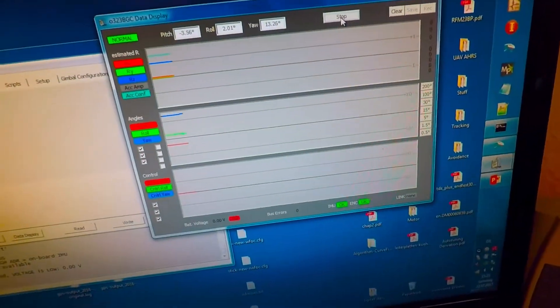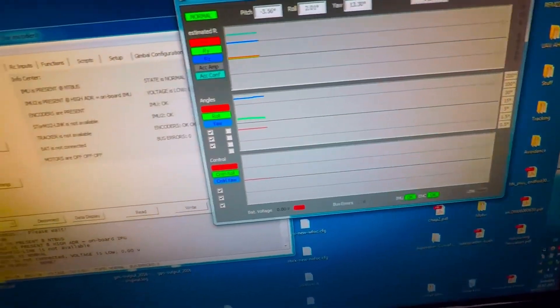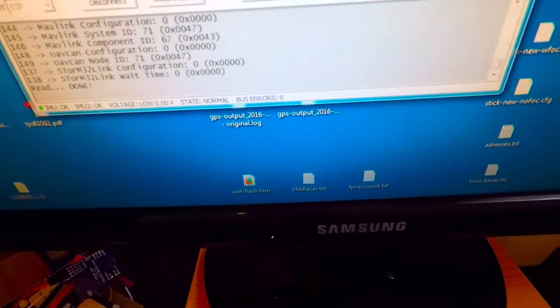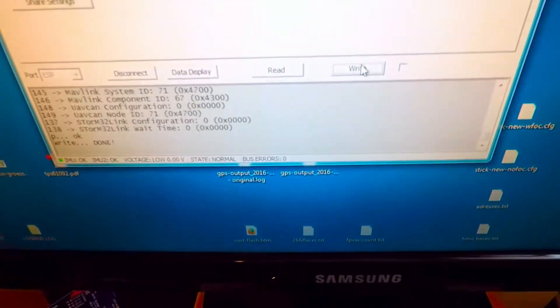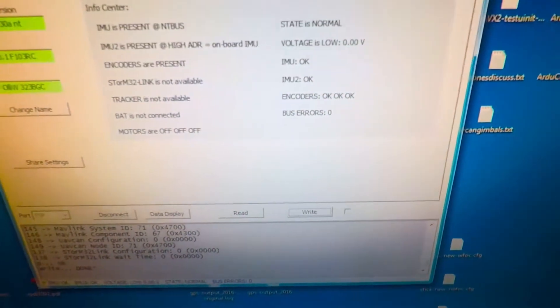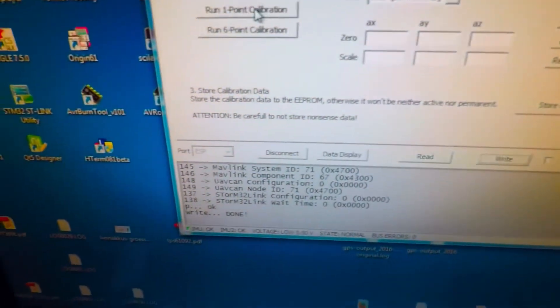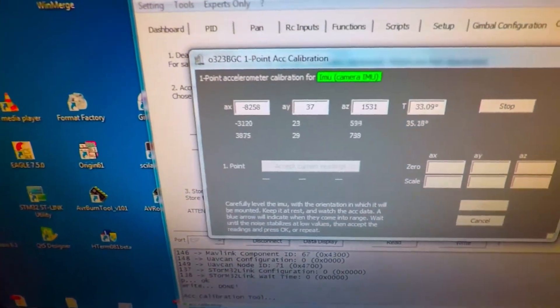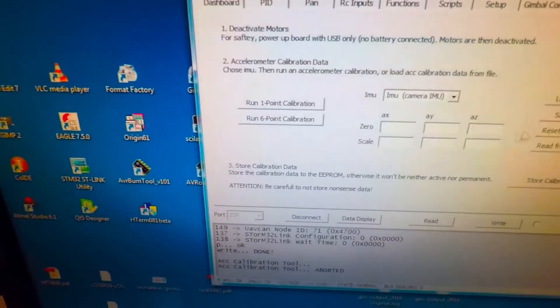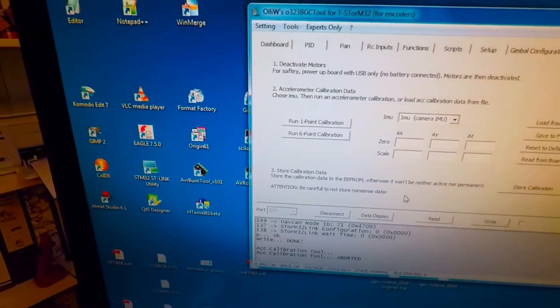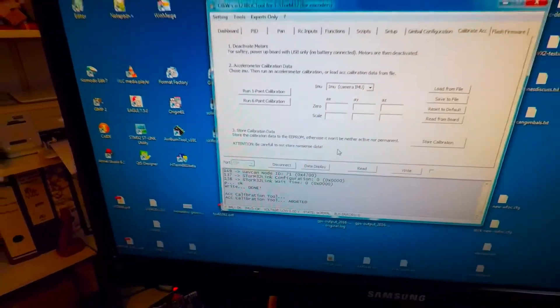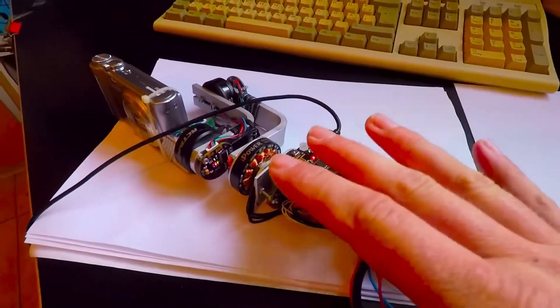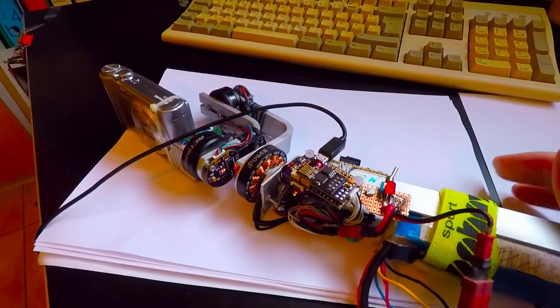And now everything should work as before. So you can use the data display. You can read and write of course. You can use your calibration and so on. Everything works as before as you are used to, except now that everything is going through wireless LAN.